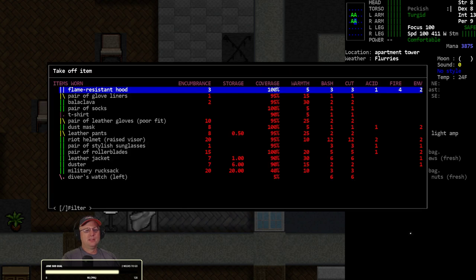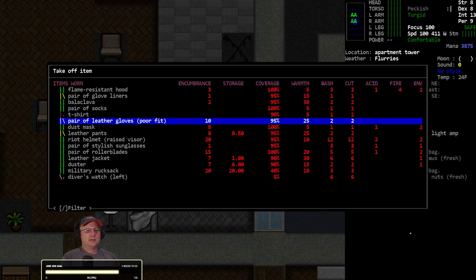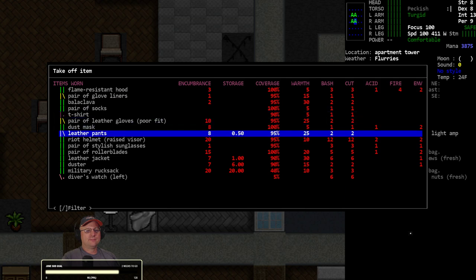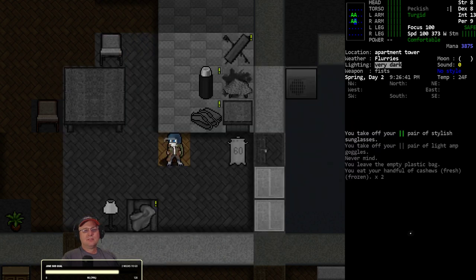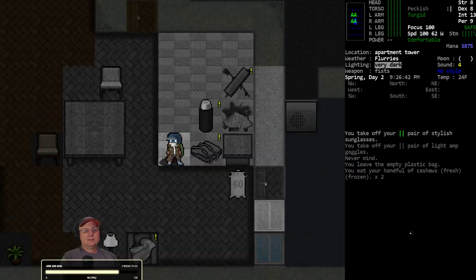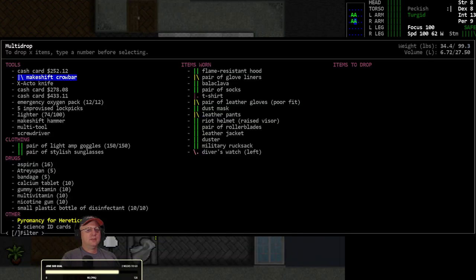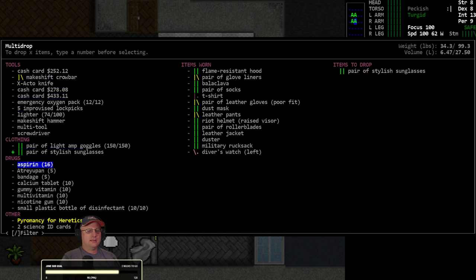Happy with that. We've got lots of carry capacity. We've unfortunately also got quite a bit of encumbrance - a lot of eye encumbrance too. Now I don't want eye encumbrance at night.